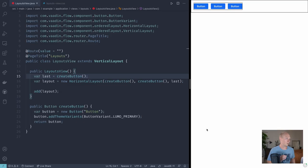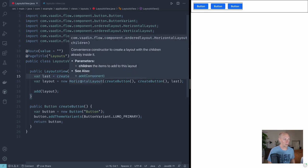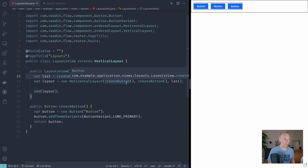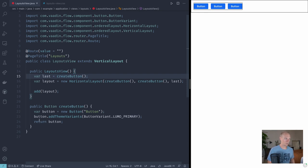So let's jump right into code and get going. My app here is a VODEN flow application with an empty route mapped to a vertical layout. This vertical layout has one component inside of it, a horizontal layout that in turn contains three buttons created with this create button helper, which creates a new button, adds the primary theme variant to it, and returns it. And what we can see is that we have three buttons here horizontally inside of this horizontal layout.